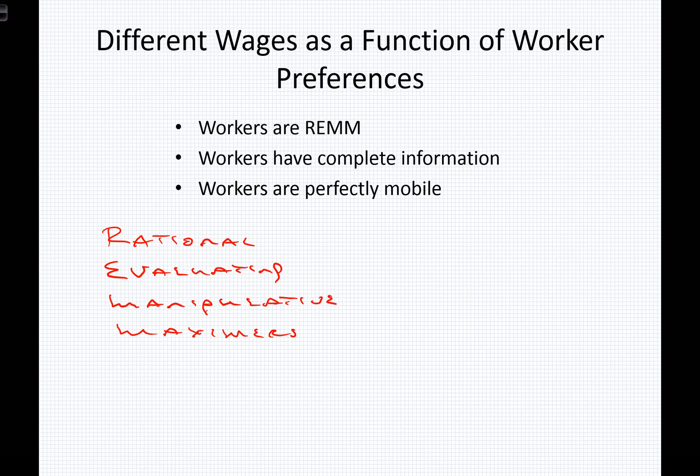When asked what the union wanted, Gompers thought about it for a moment and simply said, 'Senator, we want more. We want more wages, more benefits, better working conditions. We want more for our children, more for our families.' Gompers was simply reflecting the fact that all economic agents are maximizers. Workers are REM — rational, evaluating, manipulative maximizers.